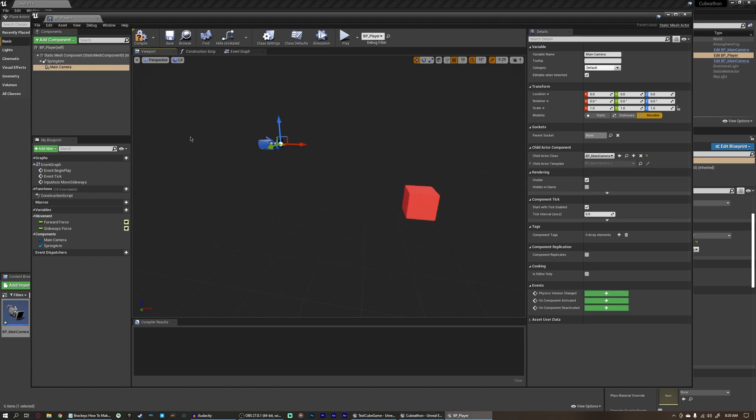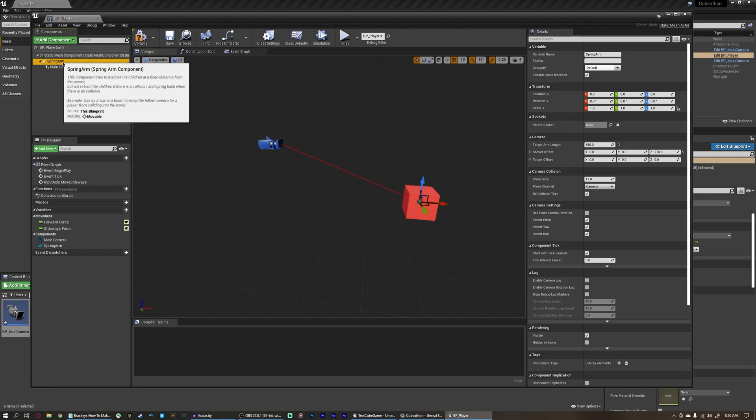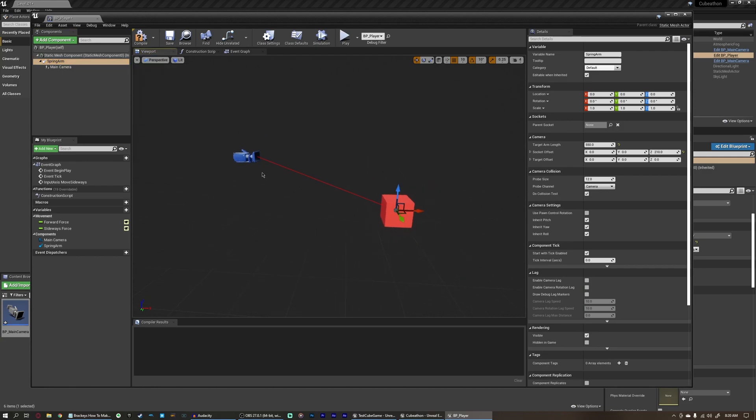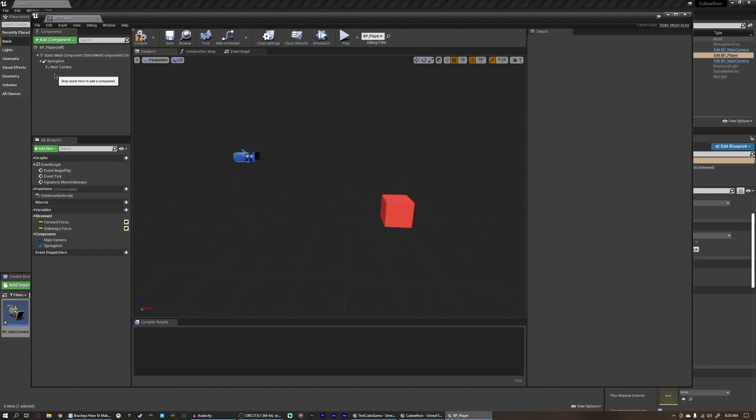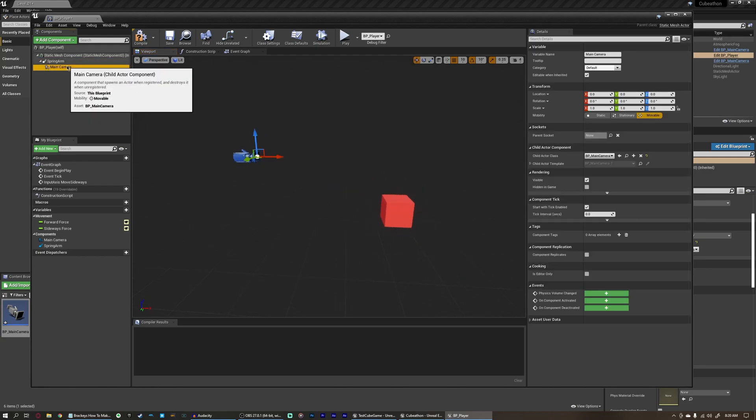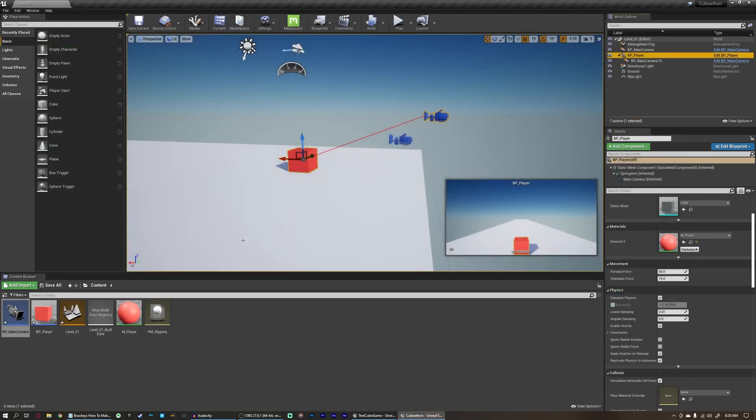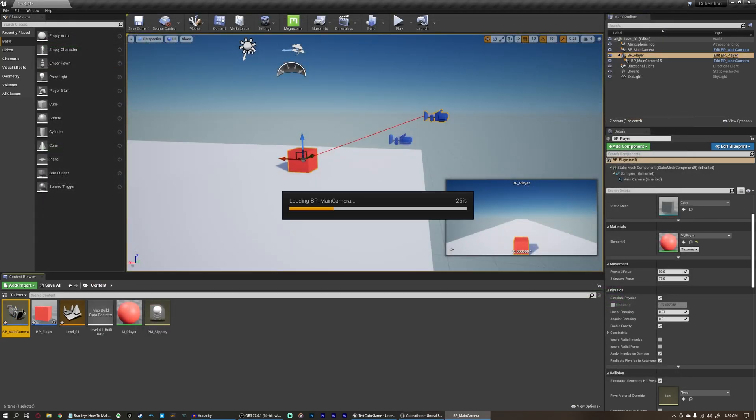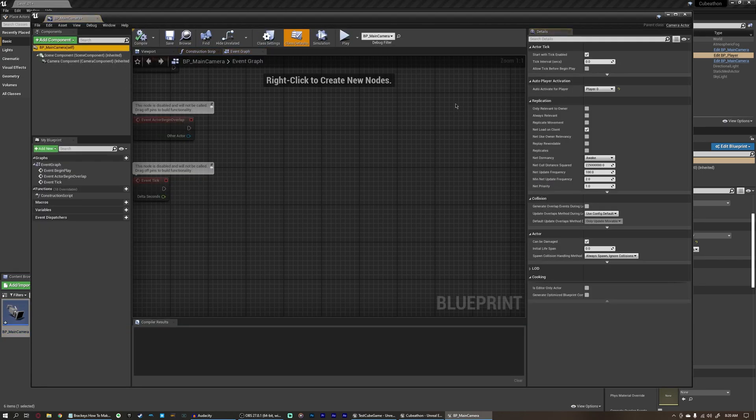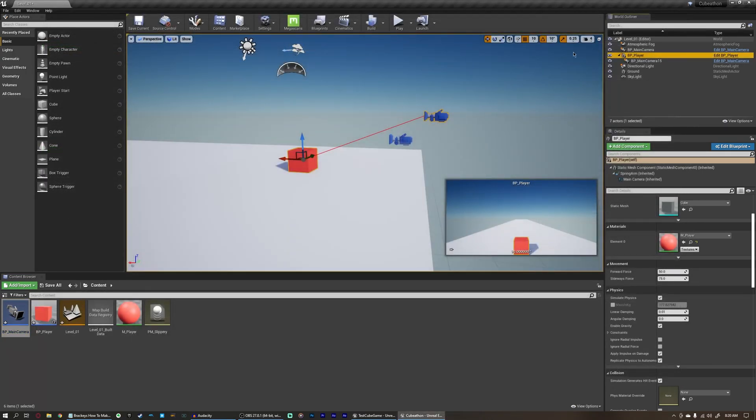Now our camera pops up in our scene here, connected to the end of the spring arm, just like it was when we just added a camera normally. But this camera is actually its own blueprint. And if we compile this, and close this, and open our blueprint for the main camera here, we can see immediately that it says auto-activate for player zero, unlike it did with a regular camera before.